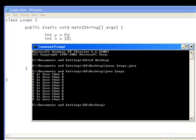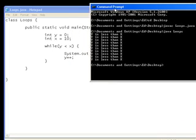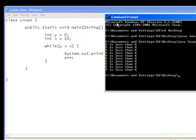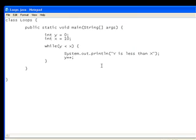And loops. You see that loops through this section of code and prints y is less than x. One, two, three, four, five, six, seven, eight, nine, ten times. So that is the basic while loop.